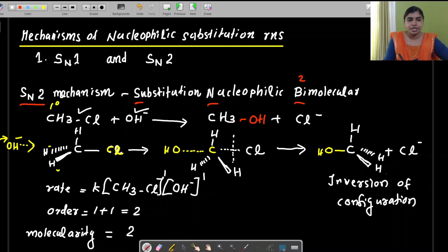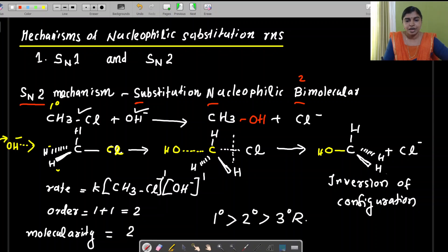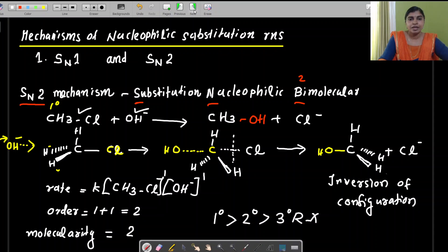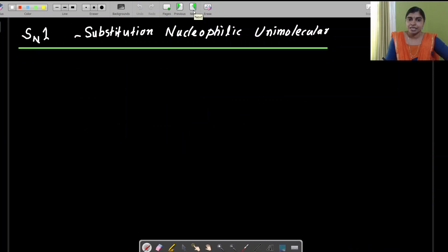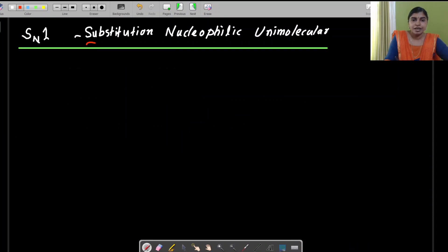The order of reactivity for SN2 is: primary > secondary > tertiary haloalkanes. Primary alkyl halides have the highest reactivity for SN2. Now for SN1 — S stands for substitution, N for nucleophilic, and 1 stands for unimolecular, meaning molecularity is 1.